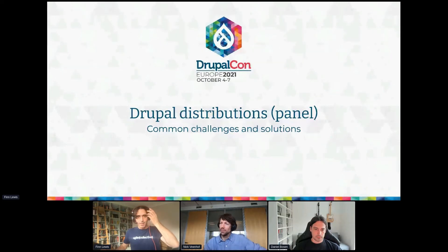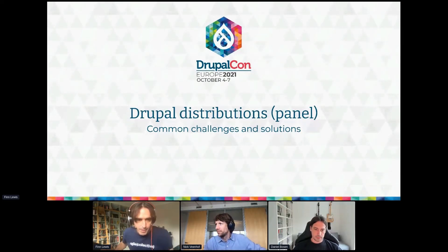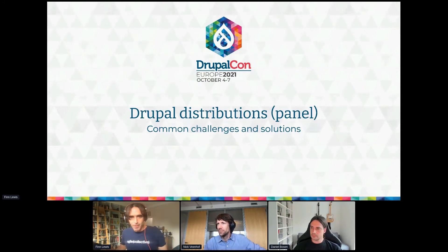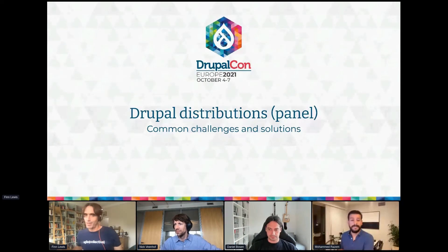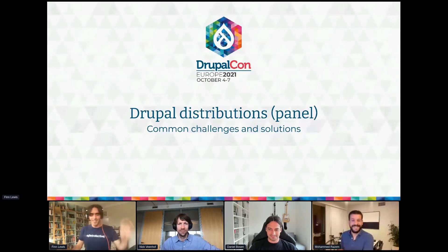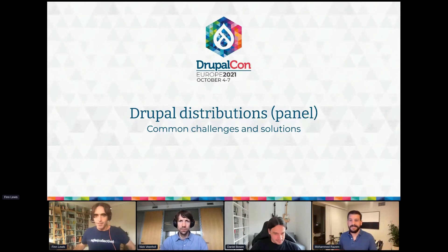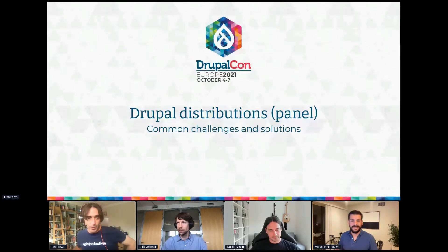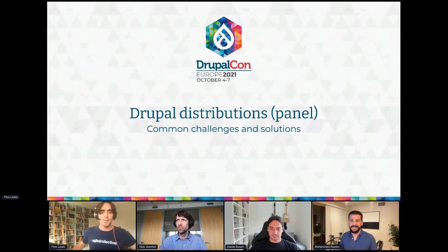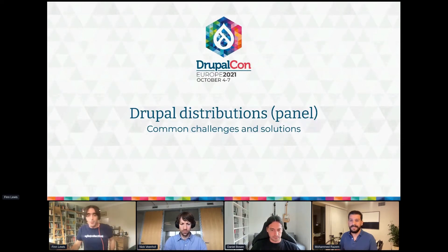Welcome to Drupal Europe 2021 distributions panel. This panel is a session where we'll be discussing four Drupal distributions, exploring some common issues that we face and sharing some insights in how we address them.